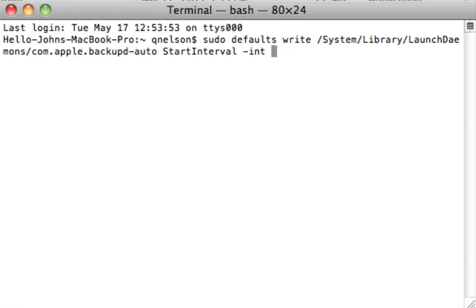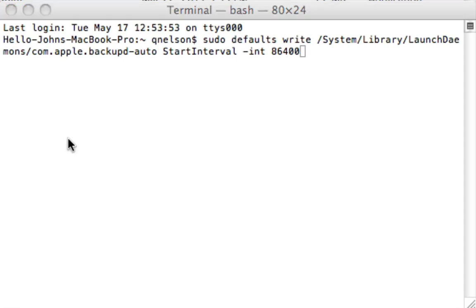Now you could do it every half hour by selecting 1800 or you could do it... Math is hard. Is it 86,400? I think that's every day. I'm trying to remember my maths. Yeah, I think 86,400 is let's try it. Hold on real quick. 3600 times 24. I'm good at math.